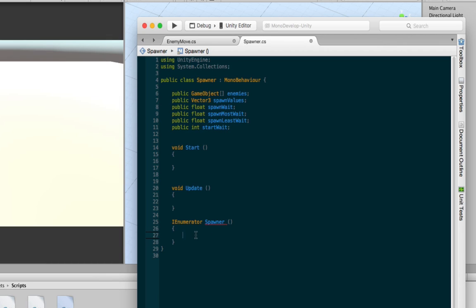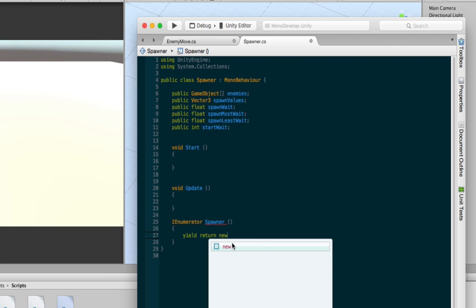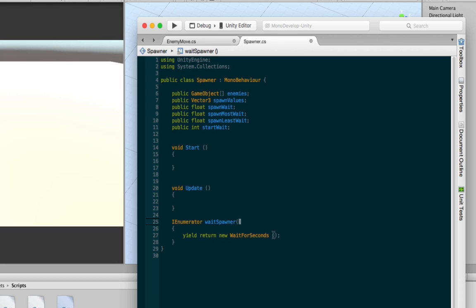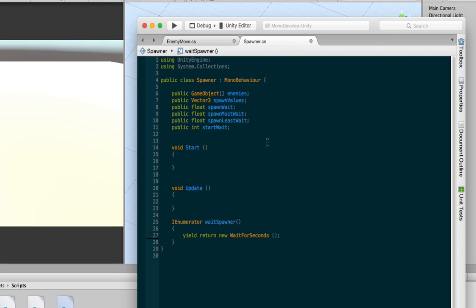So what we're first going to do is add a wait for seconds. So how you're going to do that is you're going to do yield, return, new, wait for seconds. And wait for seconds, what it does is probably quite obvious. It waits for amount of time. Oh, I just realized you can't name your coroutine the same as your script name. So I'm just going to call it wait spawner. That's a good name. Okay. So what wait for seconds does is quite obvious. It waits for amount of time before executing what's ever below it. You can put values in here. You can wait for one second, two, three, whatever you want.